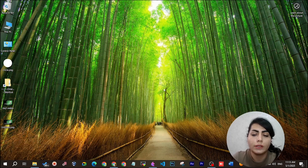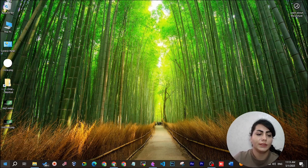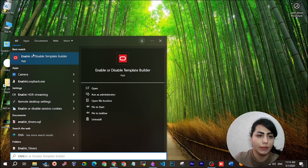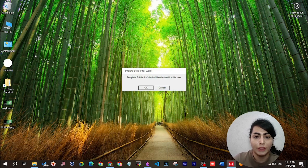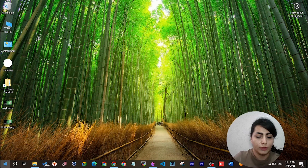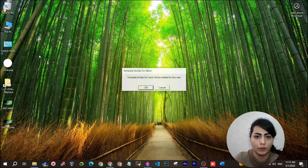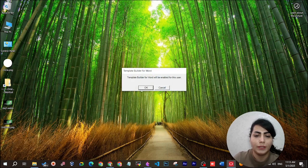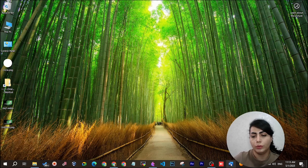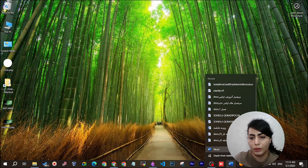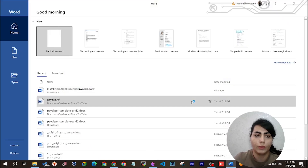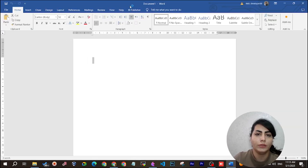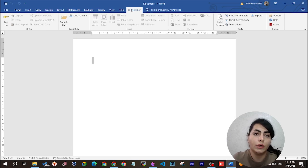After installing BI Publisher Desktop, you should search in Windows for 'enable or disable' add-ins — this should be enabled. When you search 'Template Builder for Word' it should appear as enabled. Then open your Word and you should be able to see the BI Publisher tab.